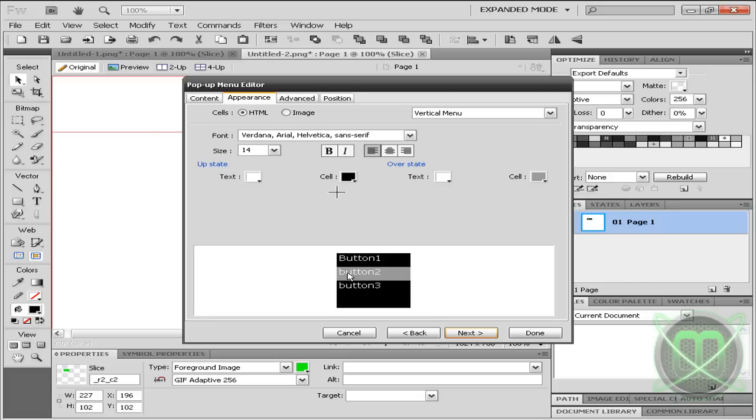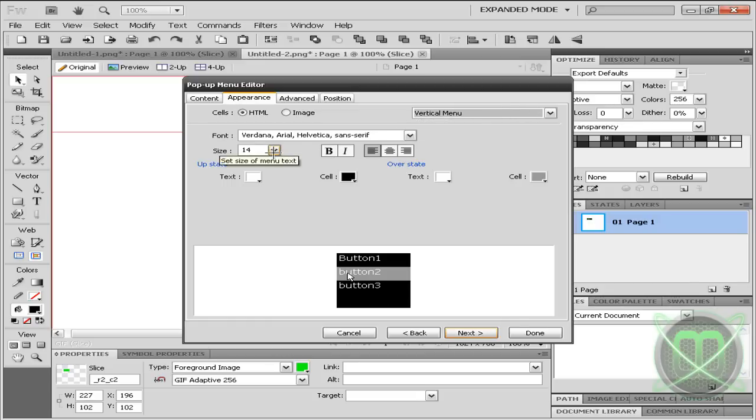Now you can change your appearance to your liking, choose a font or anything, choose the horizontal or vertical size and stuff like that.